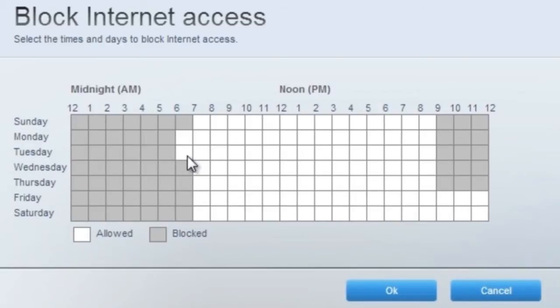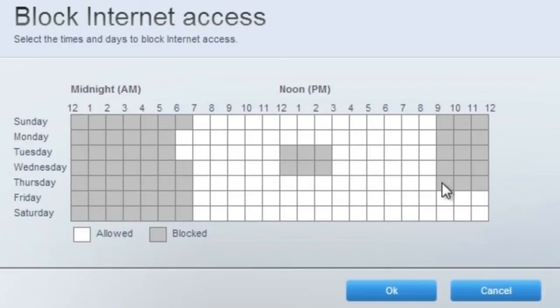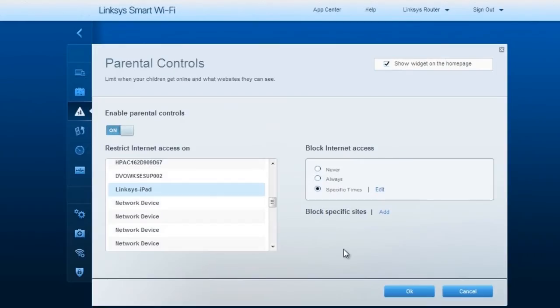Click on the block to change the color, white to allow access and gray to block access. Once you're set, click OK to save.